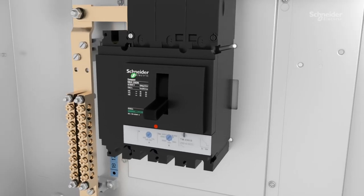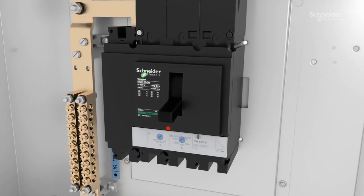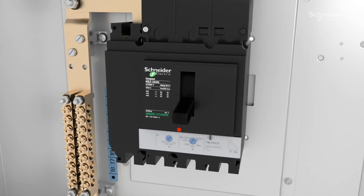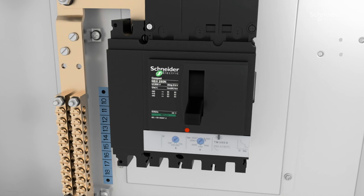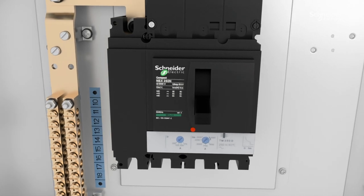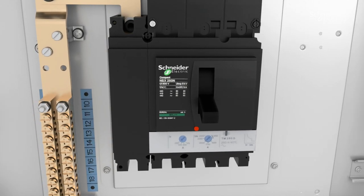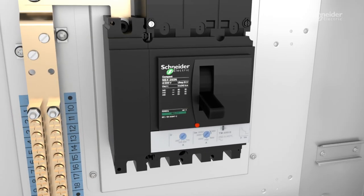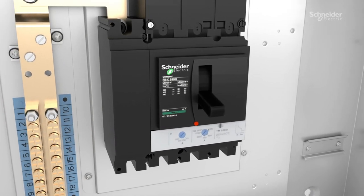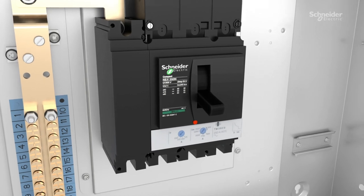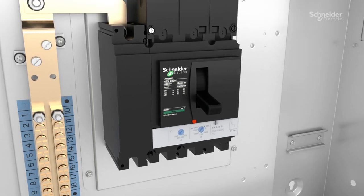Incoming NSX devices support up to 250 amps and outgoing devices range from 16 amps up to 160 amps.